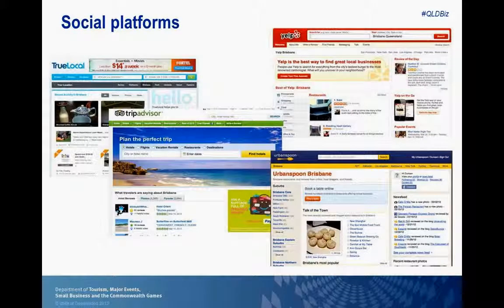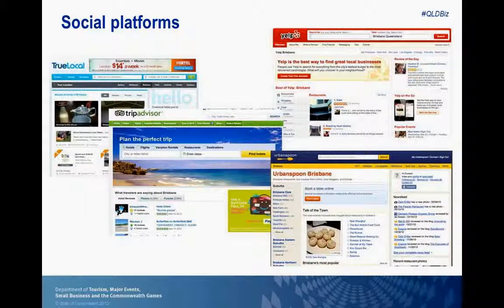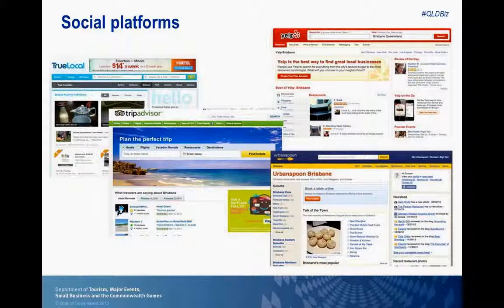I'd like to spend time talking about social platforms that are really important for businesses to be aware of, particularly in a business-to-consumer space. Starting with the international ones: TripAdvisor is massive — it's got 30 countries, 40 million marketing members and 60 million monthly users. In Australia it has just under 1 million reviews of Australian hotels, attractions and restaurants. So even if you've got a B&B in Noosa, you'd really want to know if people have put you on TripAdvisor and reviewed your business, and you'd want to claim your listing.